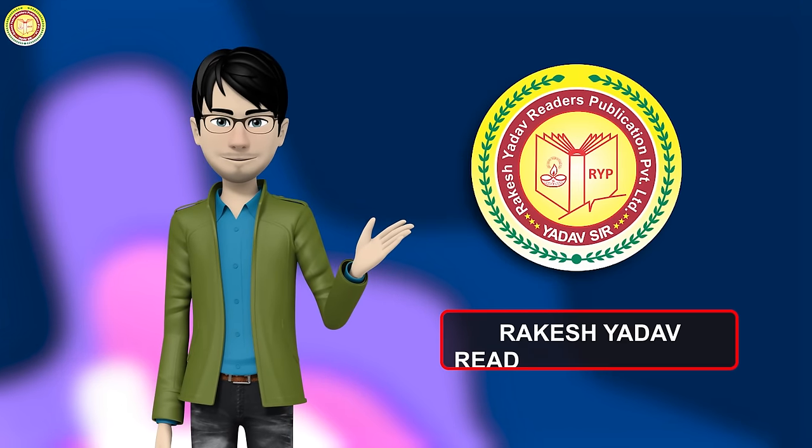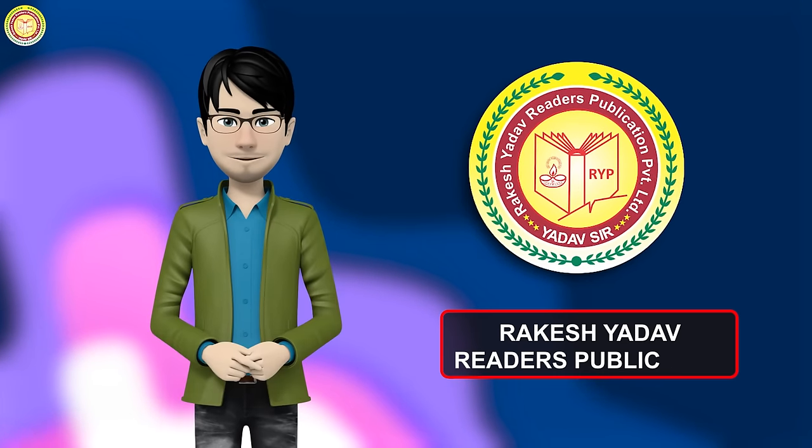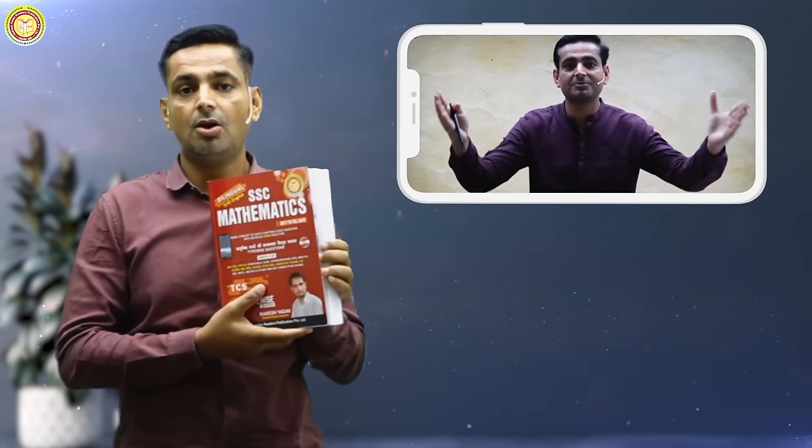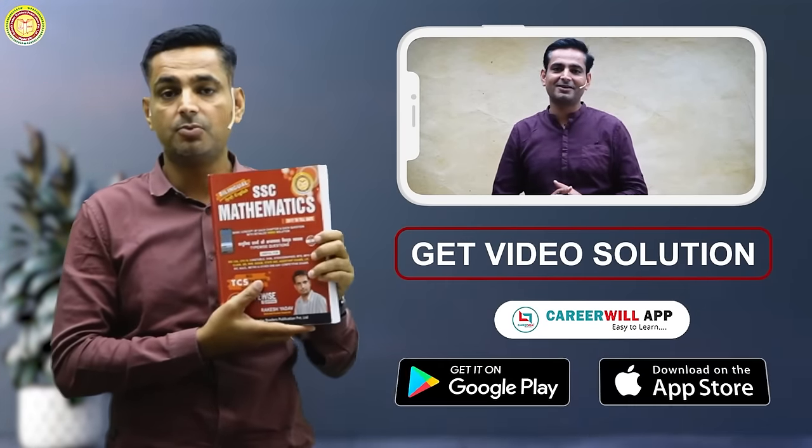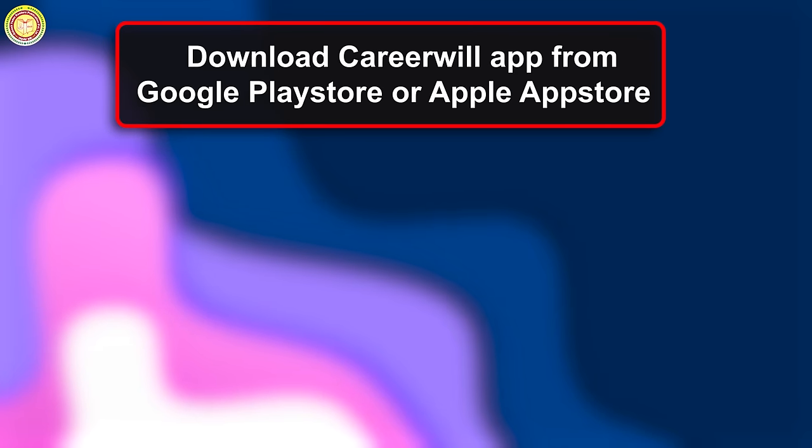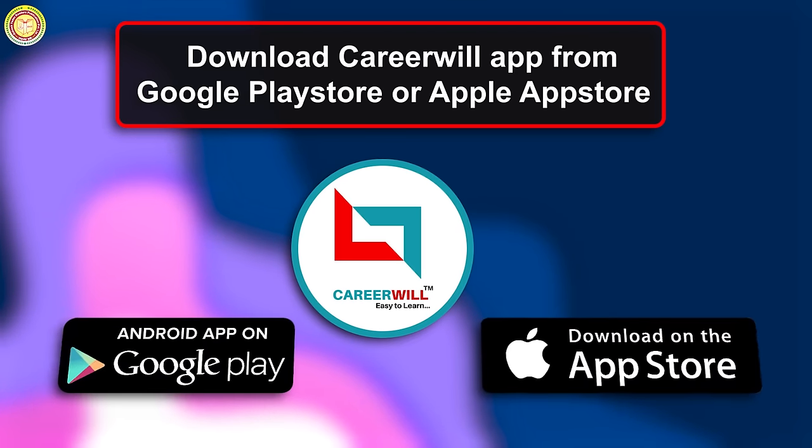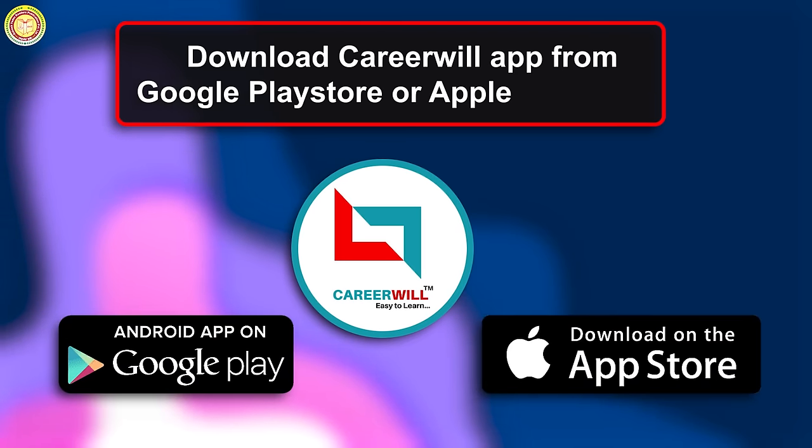Hello students, welcome to Rakesh Yadav Readers Publication YouTube channel. Today we will learn how to get free video solutions of our RYP books. First of all, you have to download Career Will app from Google Play Store or Apple App Store.